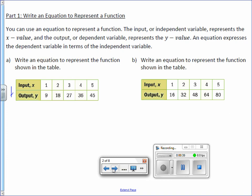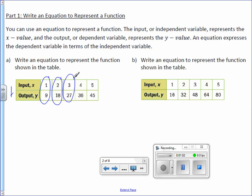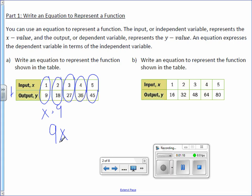Write an equation to represent the function shown in the table. We are first trying to find the function rule. We look at our input and output: how do you get from 1 to 9, 2 to 18, 3 to 27, 4 to 36, and 5 to 45? We multiply by 9, and we write that as 9x. So the function rule is 9x.